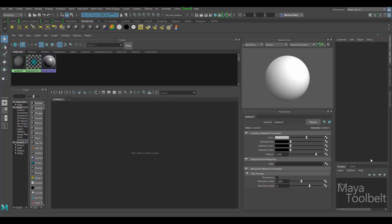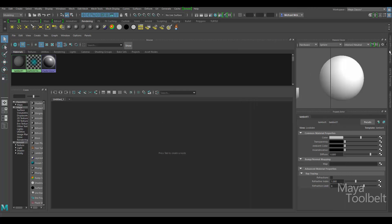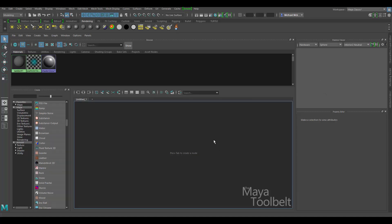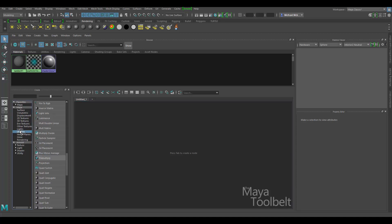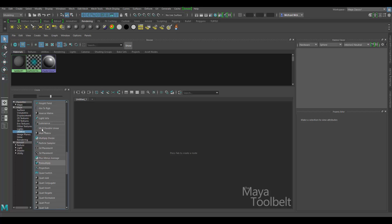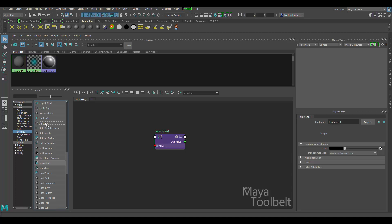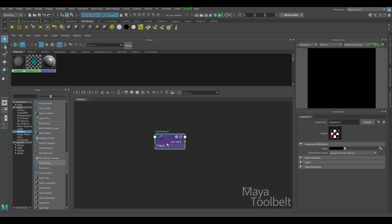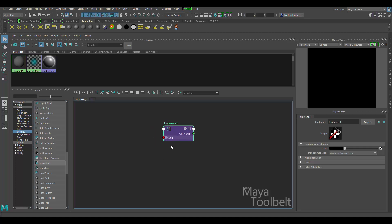Now the channel box over here is still open. I'm just going to click on this tab to close that, collapse it down, so I just have all the Hypershade visible to me. So the utility I want to focus on in today's video is the Luminance Utility. It's a pretty interesting utility, I think. You can find it over here in the Create area under Utilities and look for Luminance. There it is. Click it once and I've created it here.